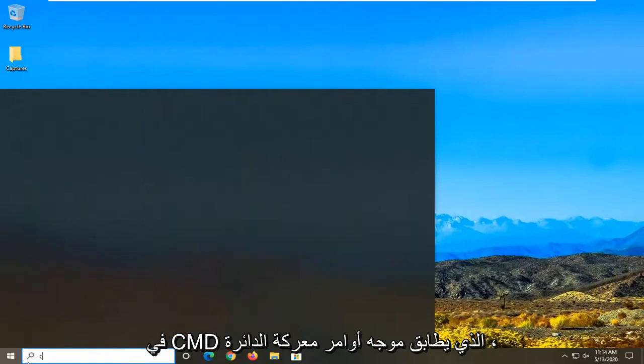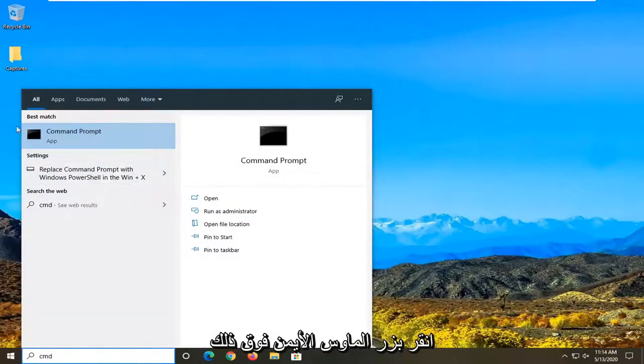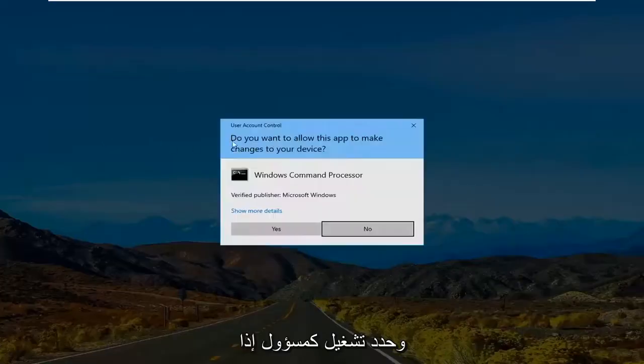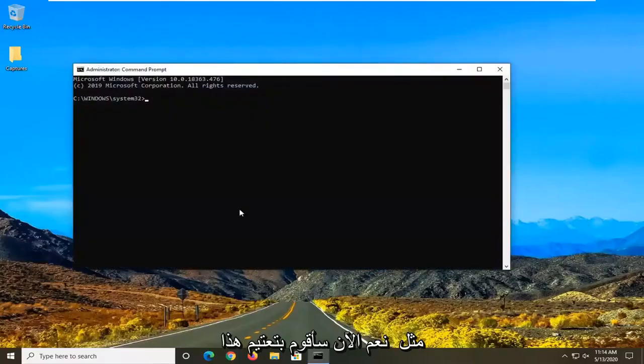So open up the start menu type in CMD best match command prompt. Right click on that and select run as administrator. If you receive a user account control prompt select yes.